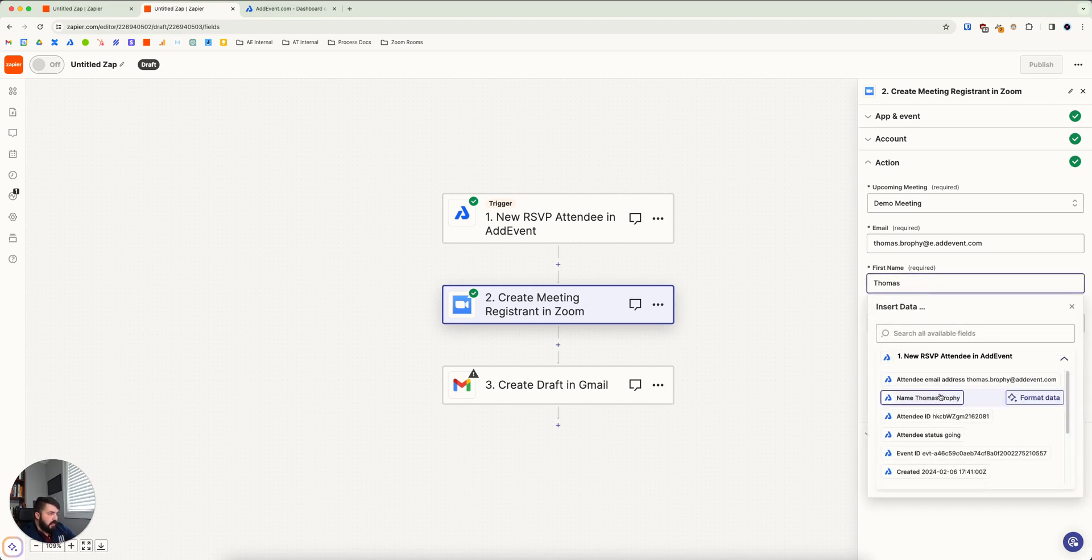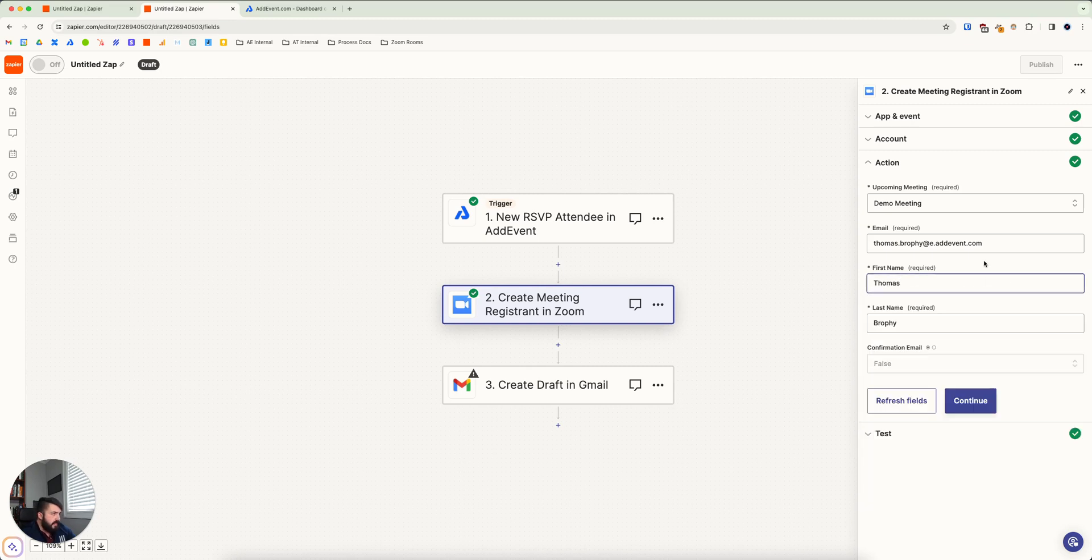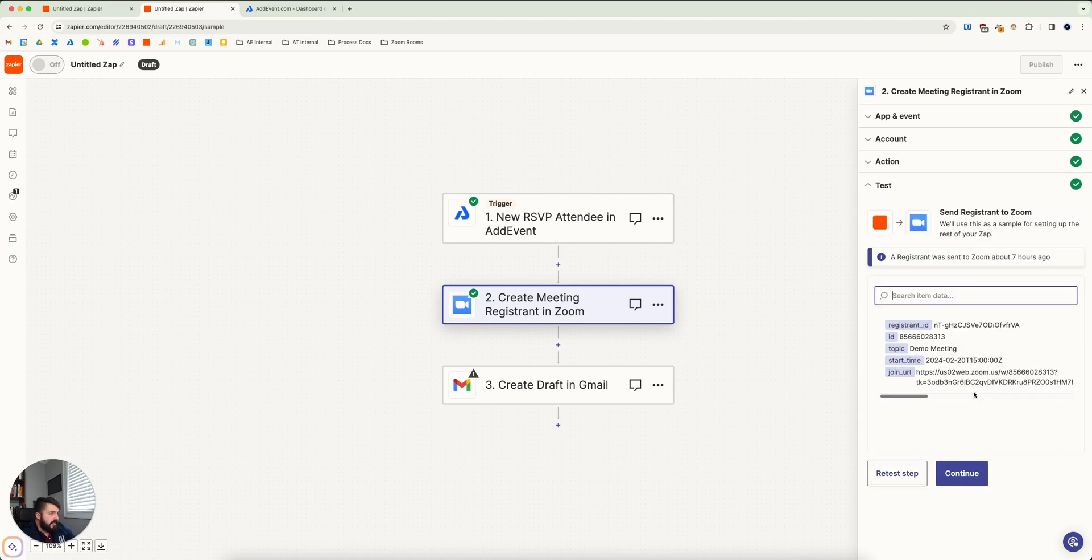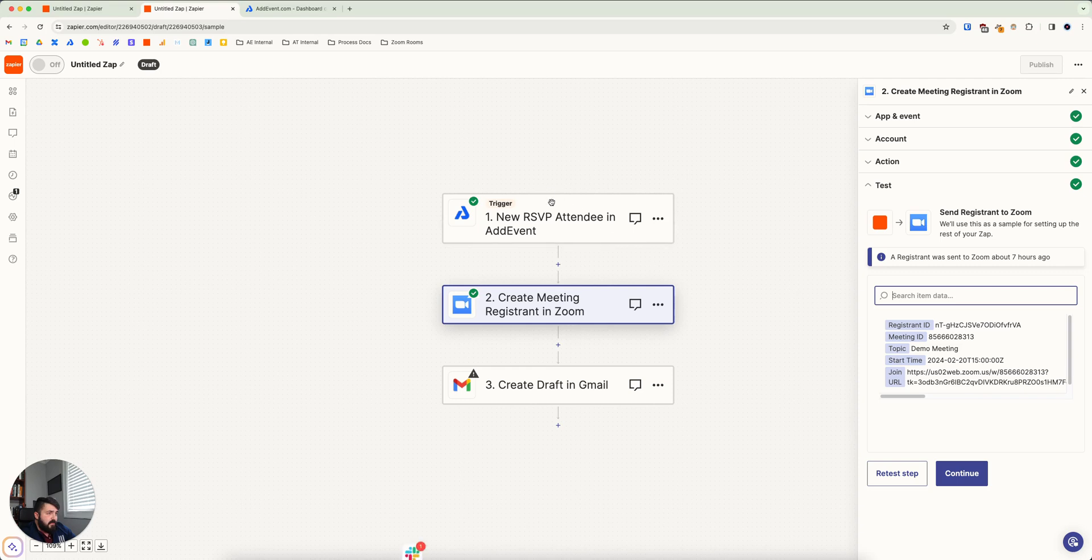And then you continue and you test that. And what it will do is it will create a registrant for your Zoom meeting.